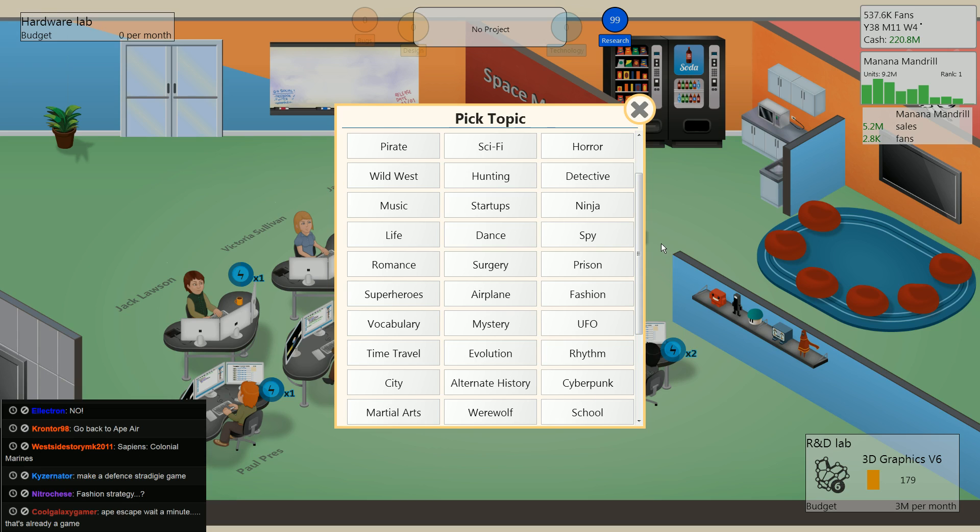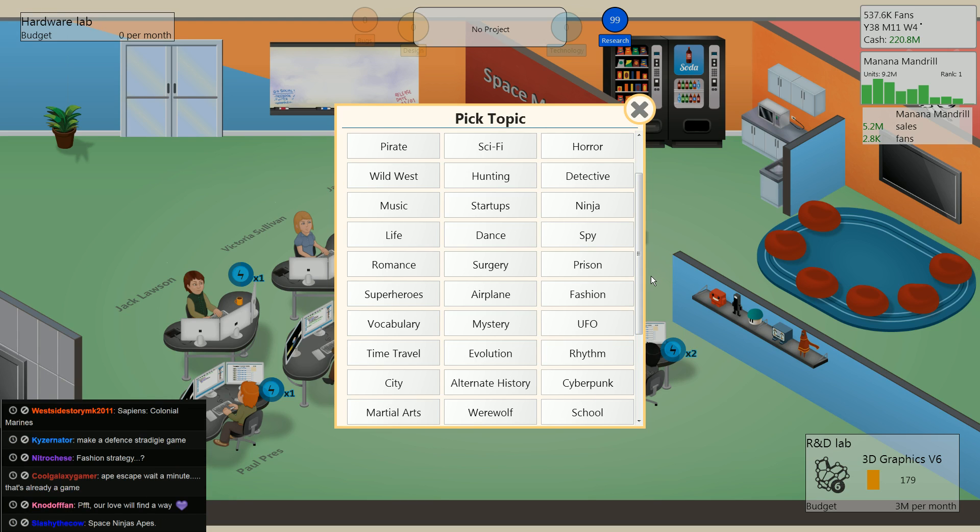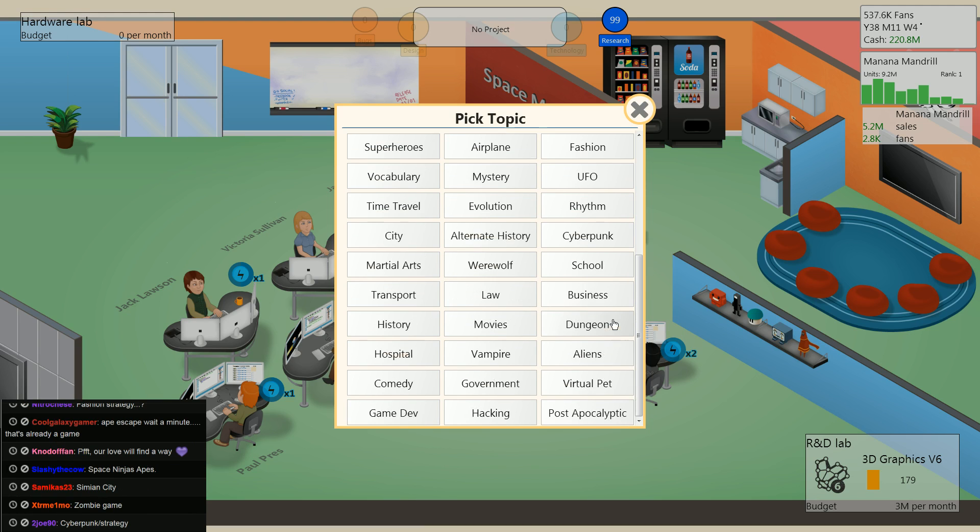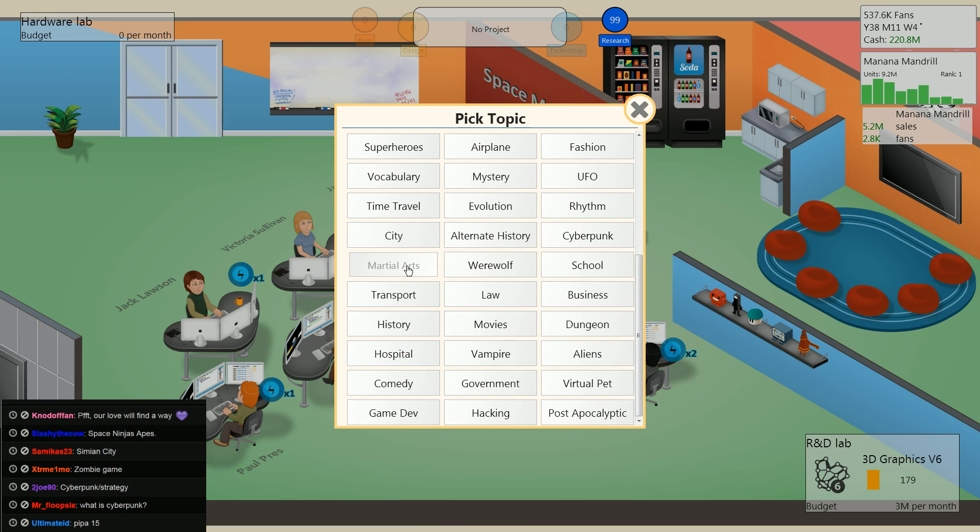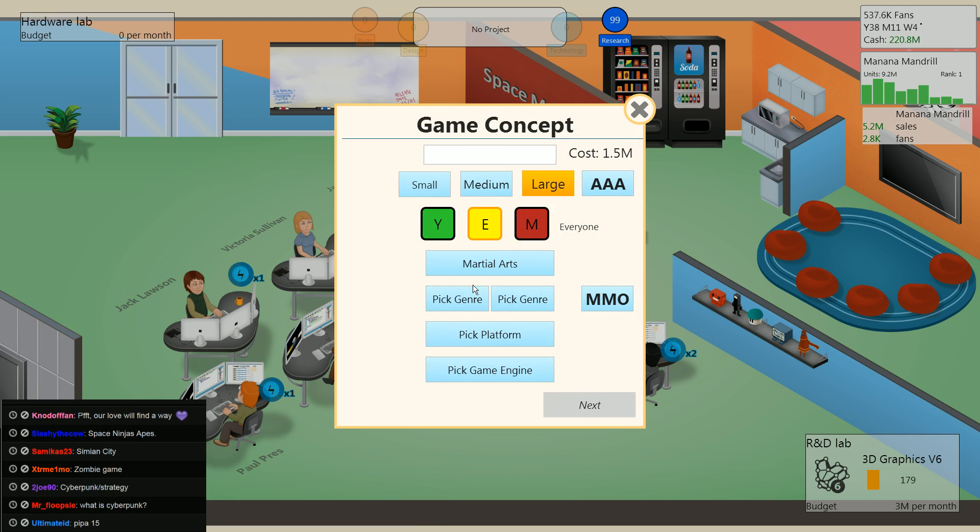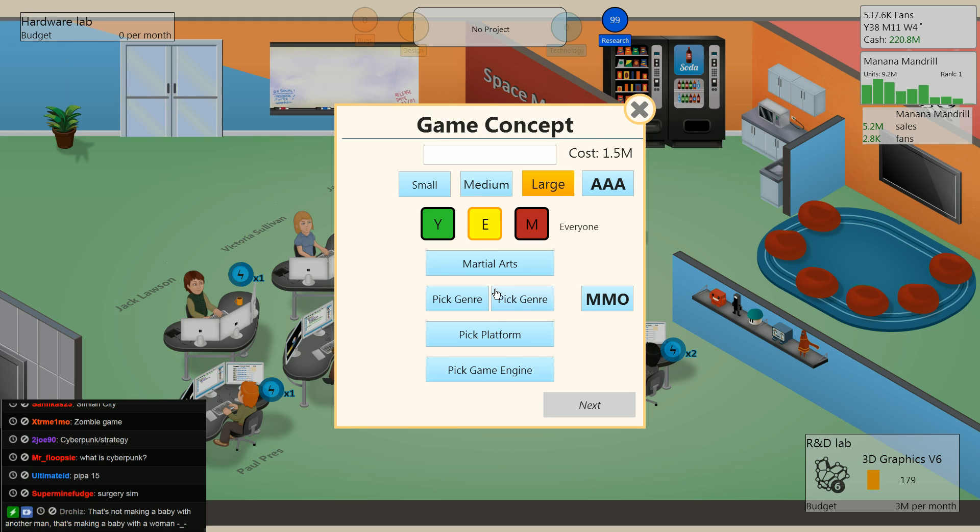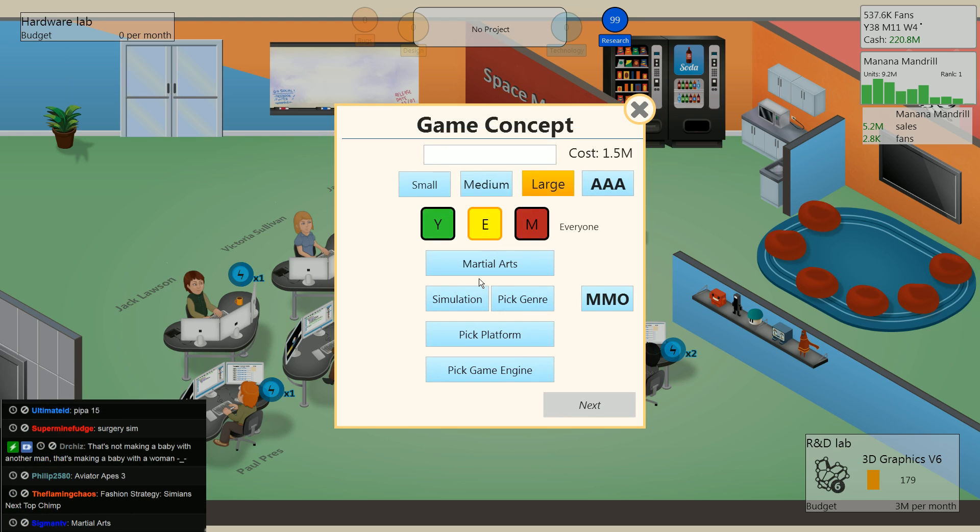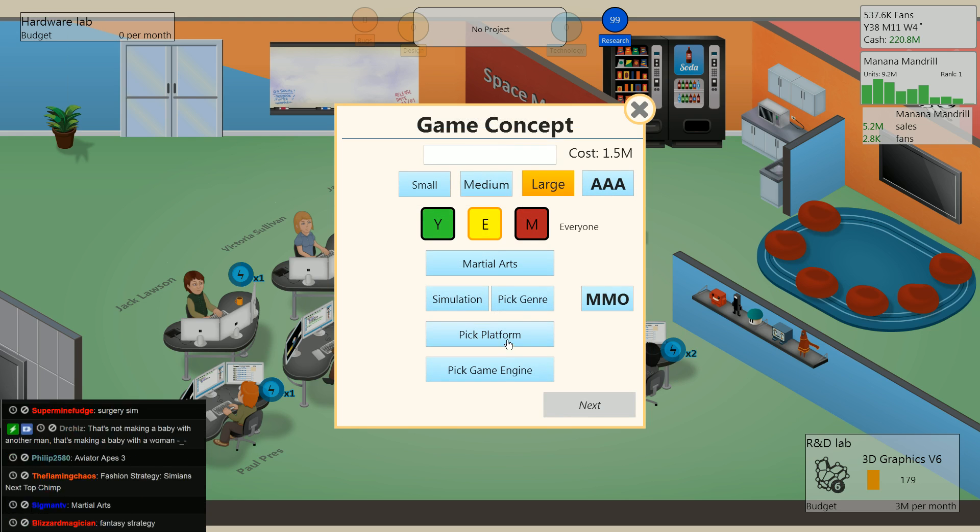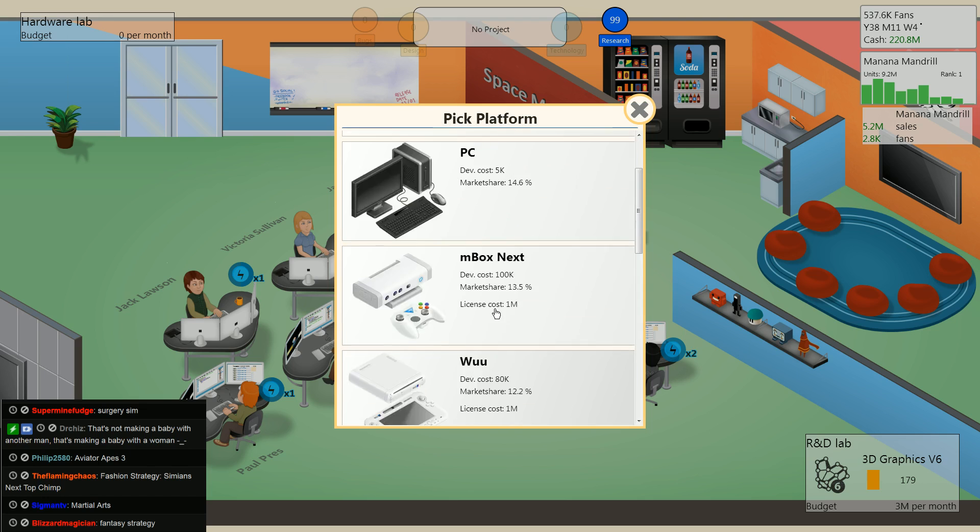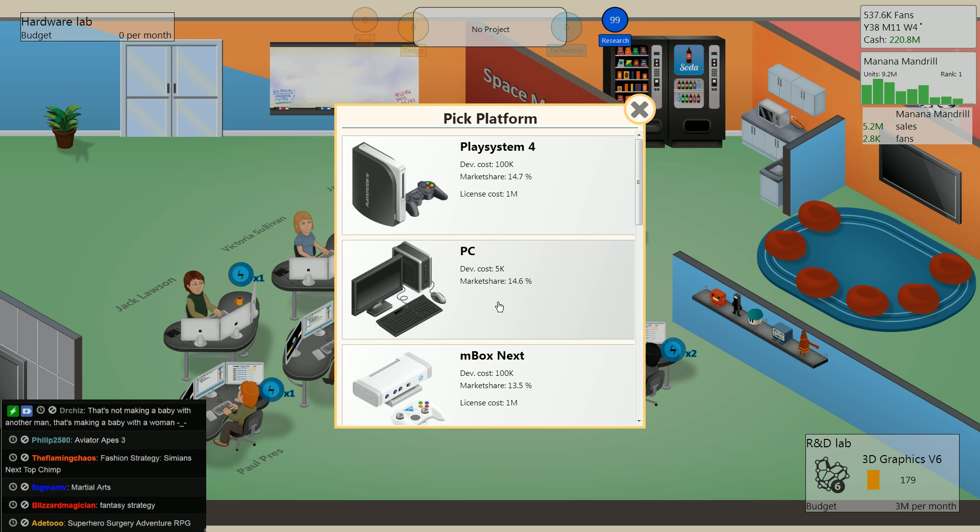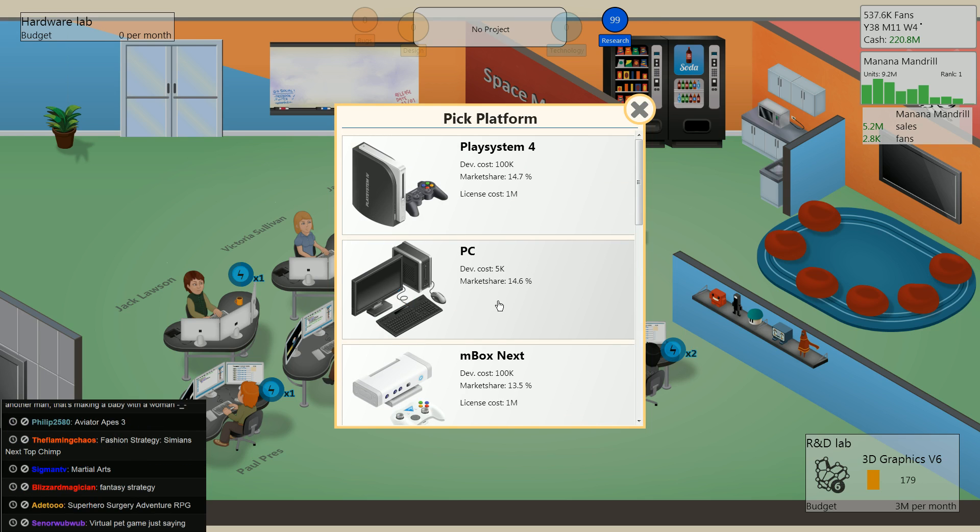Fashion strategy. We haven't done a martial arts game. Fuck yeah martial arts. You know what we could do a simulation. Martial arts simulation. Why martial arts simulation? Because we haven't done a martial arts game. New topic, man.